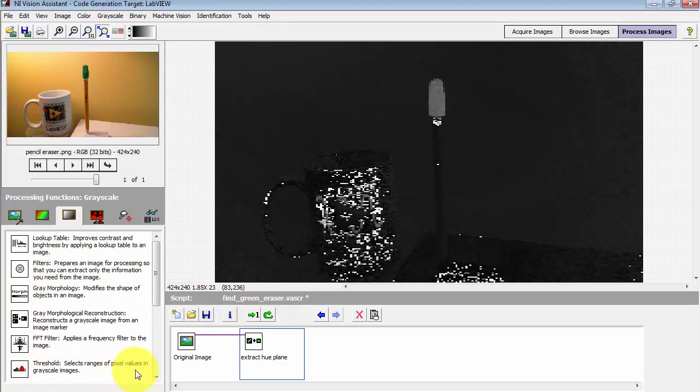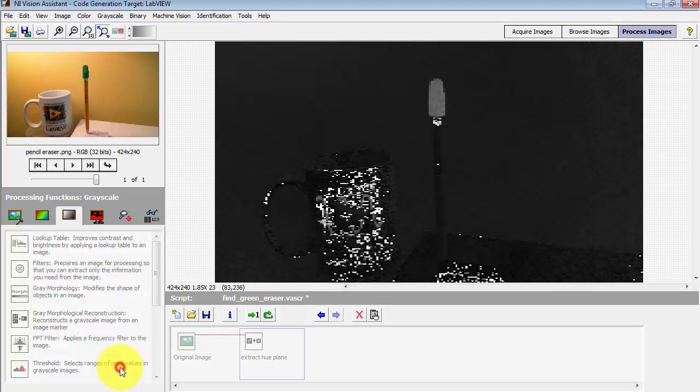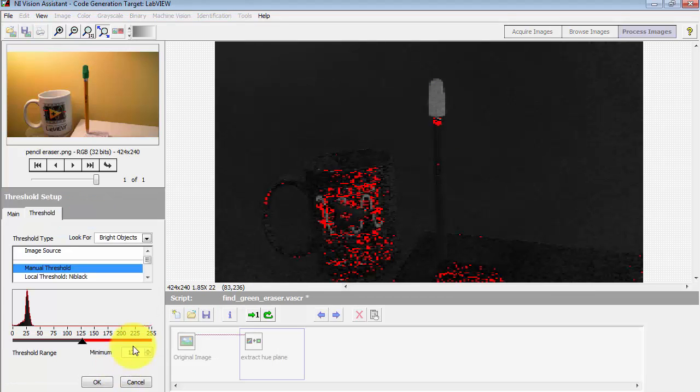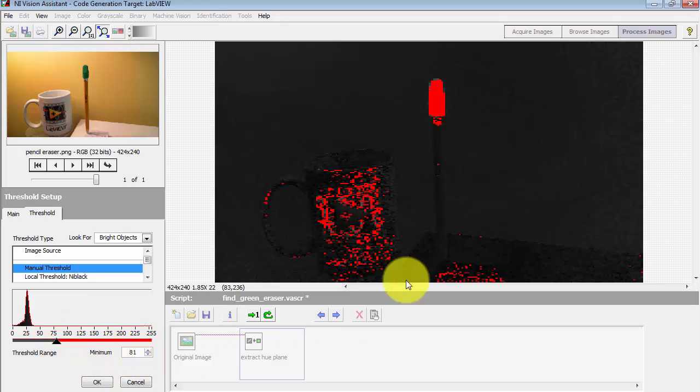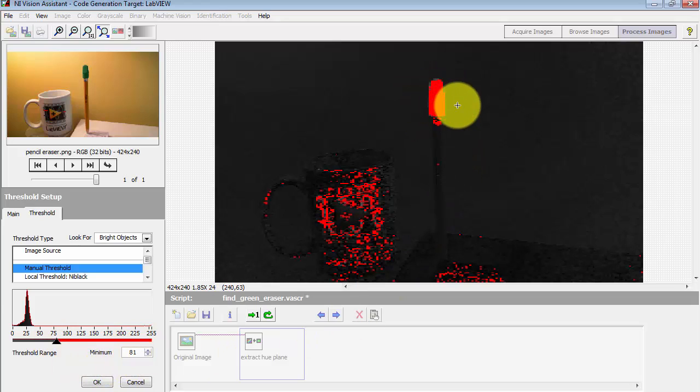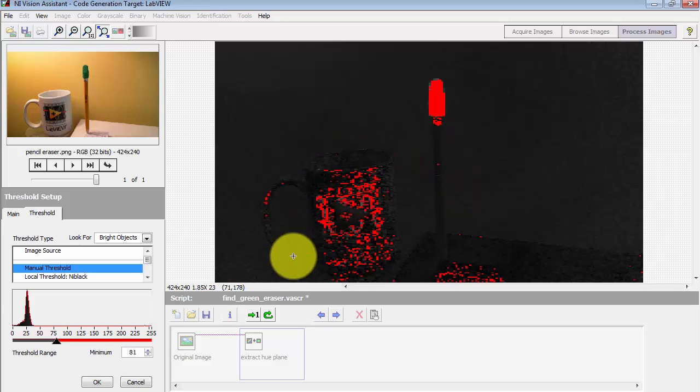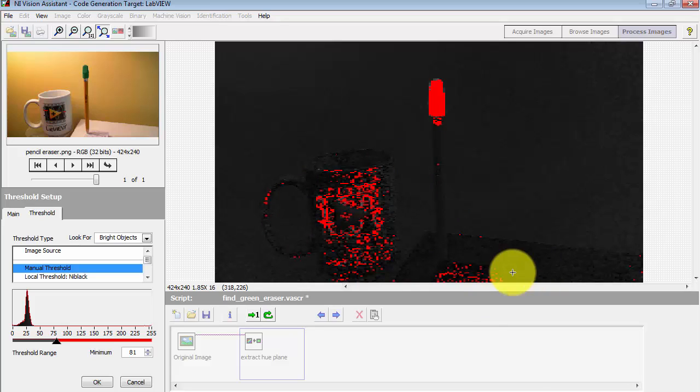Let's go to threshold. The default for manual threshold is simply to look for bright objects. This is not so satisfactory because I can choose a threshold where the eraser shows up just fine, but I also get a bunch of stray stuff that I do not want in the image either.